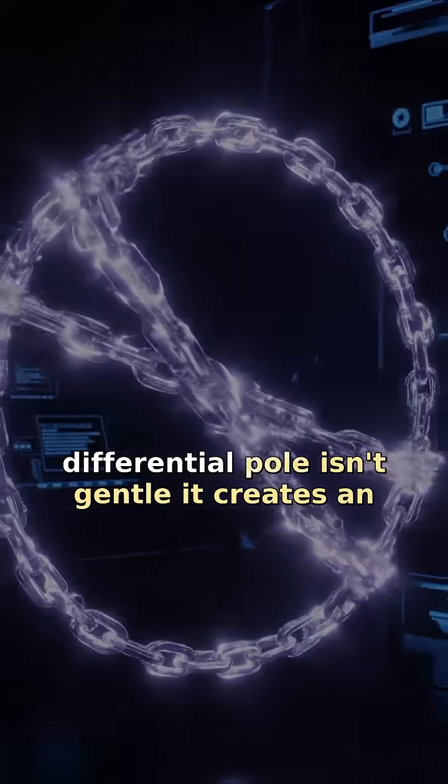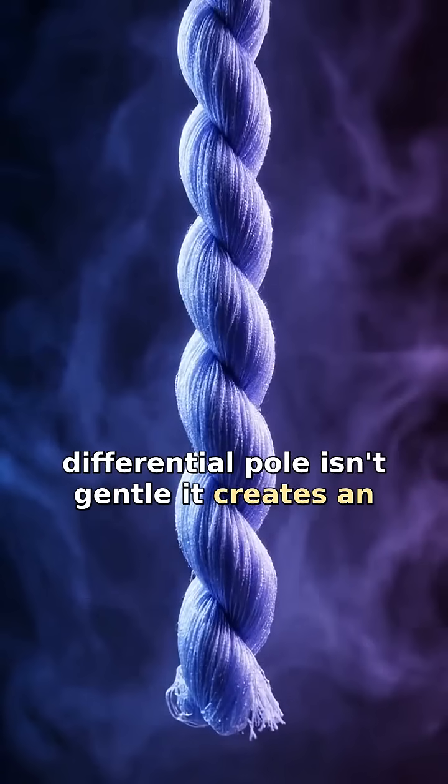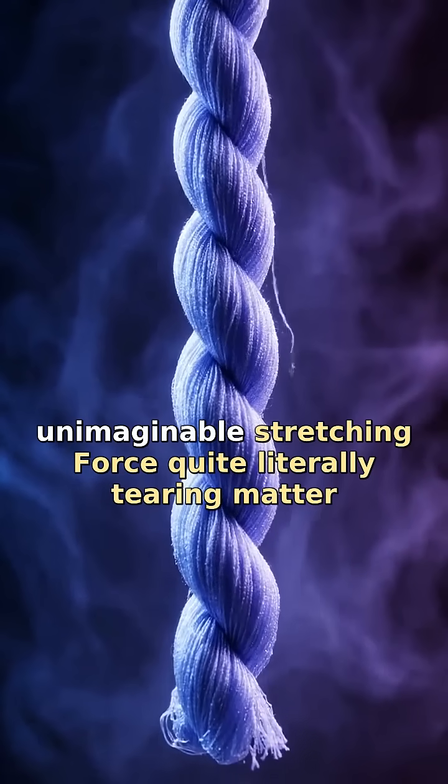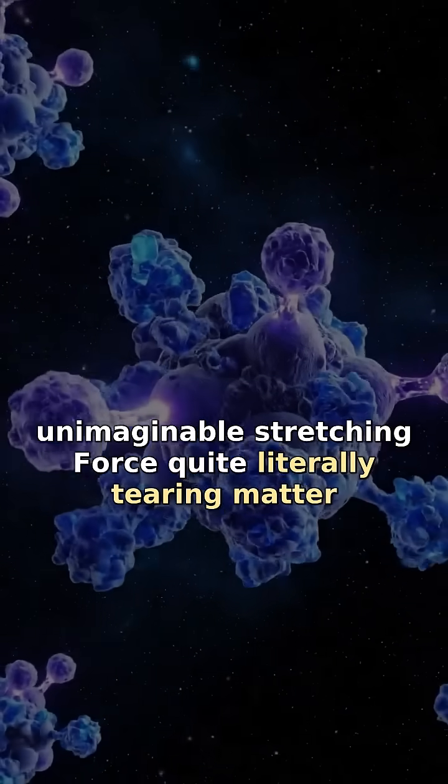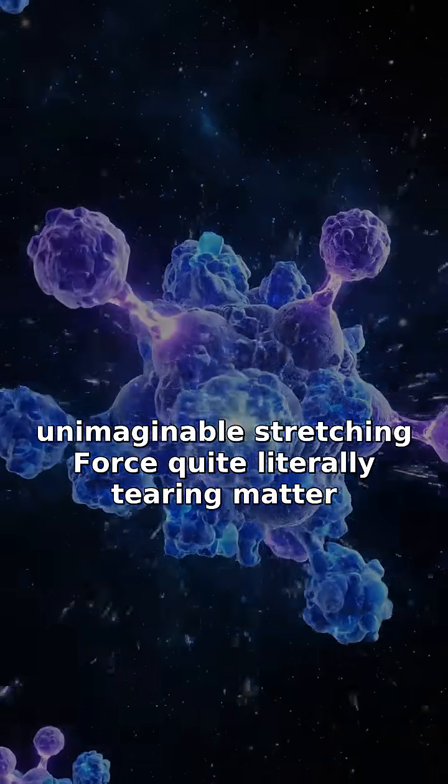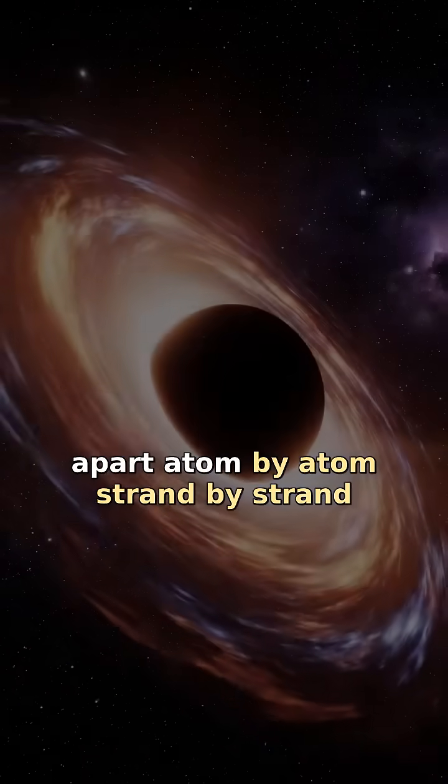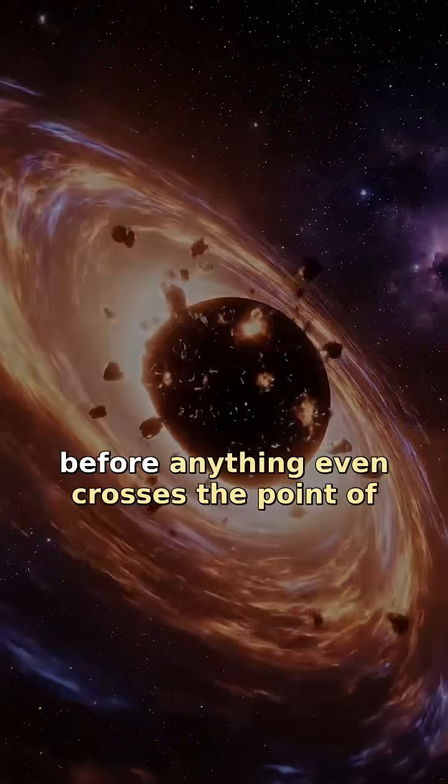This differential pull isn't gentle. It creates an unimaginable stretching force, quite literally tearing matter apart, atom by atom, strand by strand.